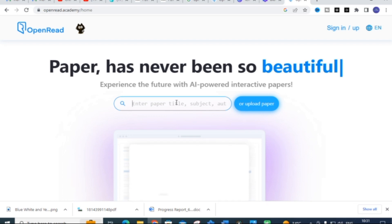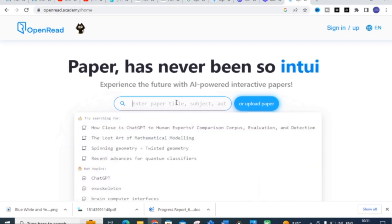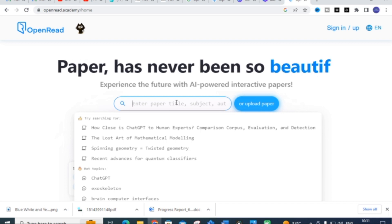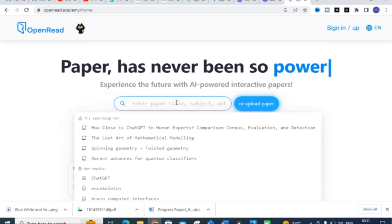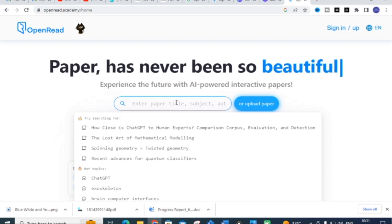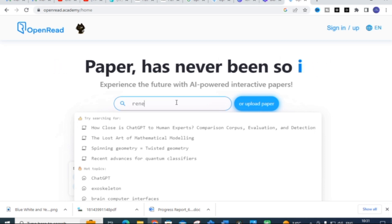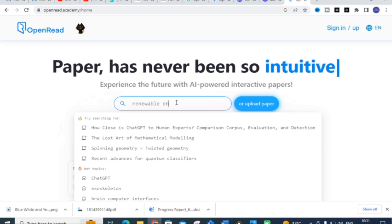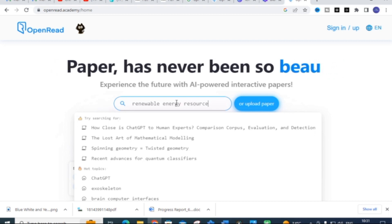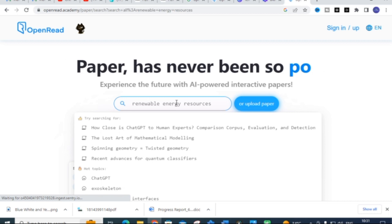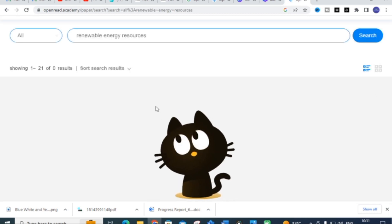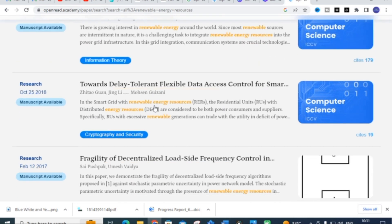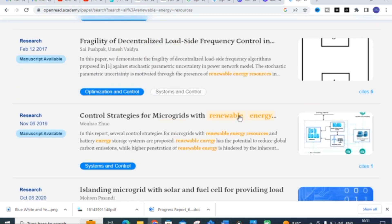Once you click on Open Read, you will get a dashboard. Here you can enter your paper title, subject, or any keywords related to your particular paper to search for papers. You can give any keywords or area of your research, or you can upload a PDF you already have. I am going to enter the keyword 'renewable energy resources' and press Enter.